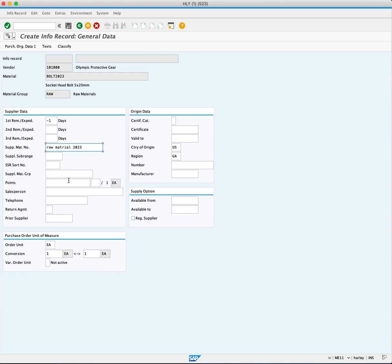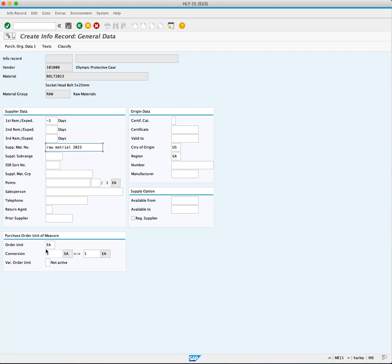Next, go to the purchase order unit of measure section. The order unit means you will be ordering in each, and the conversion here is equal to one each for one each. Ensure the order unit matches the quantity you will order and set the conversion if needed. For example, if ordering a box and receiving 100 each, that information will be entered here.